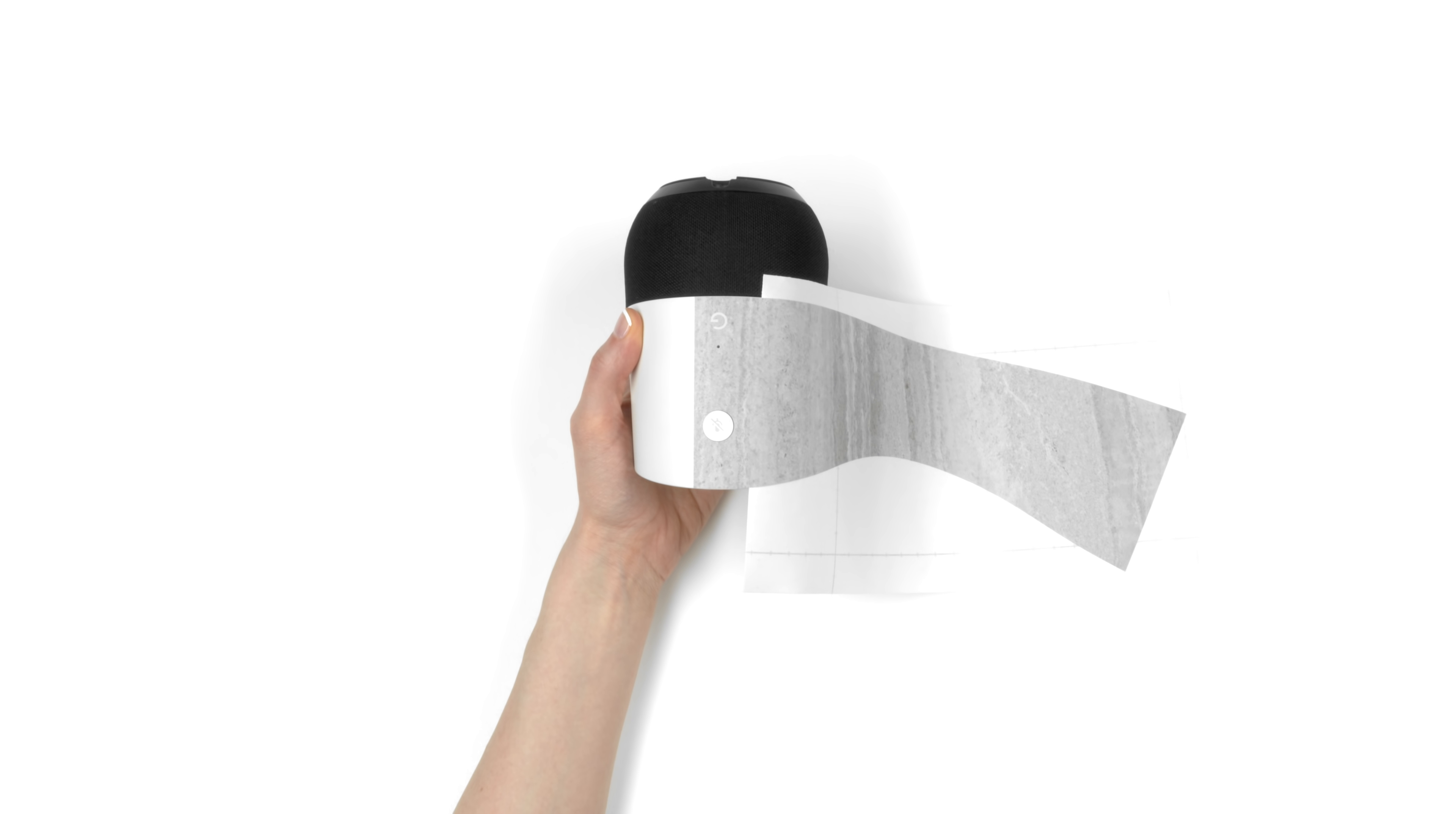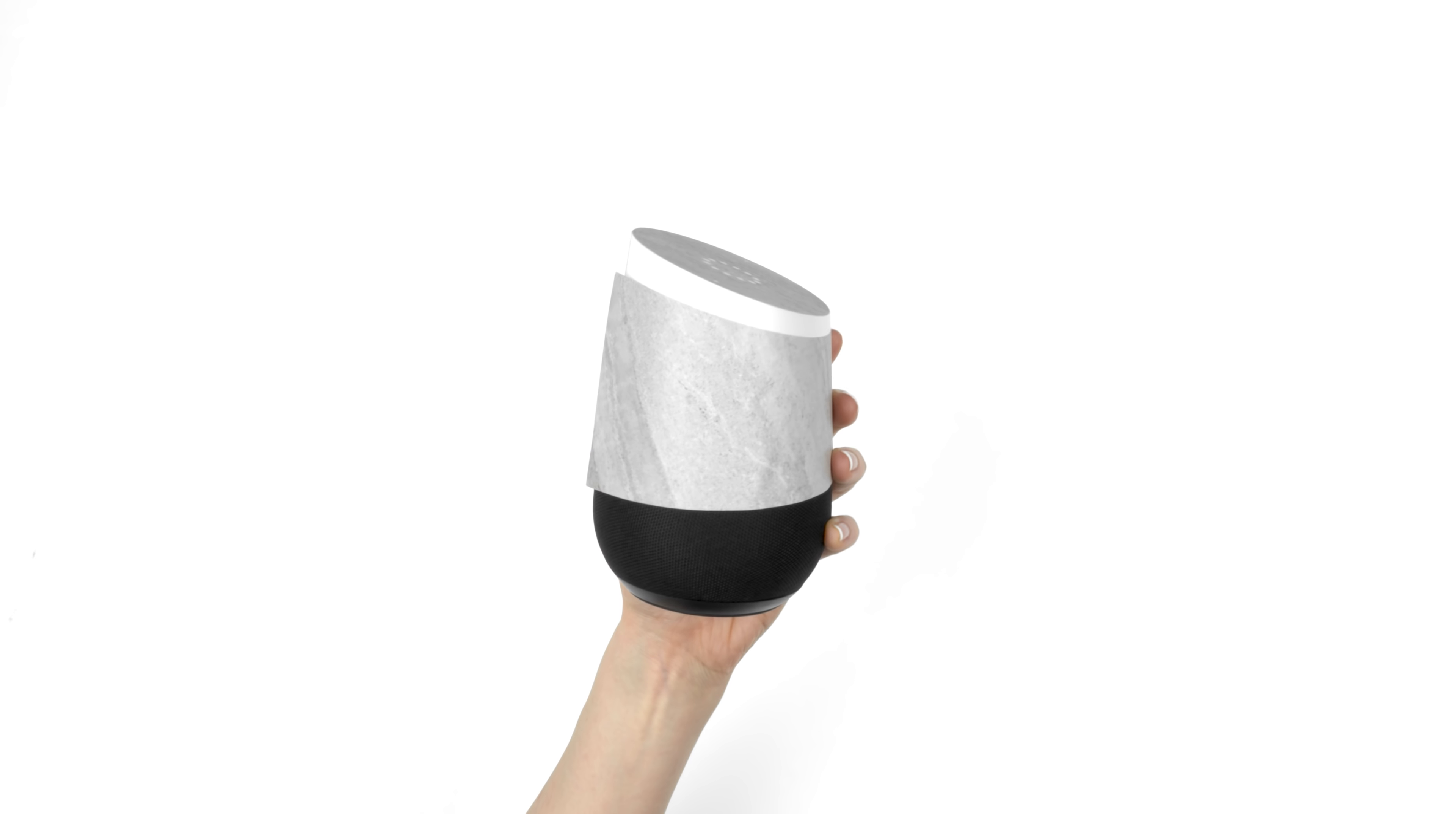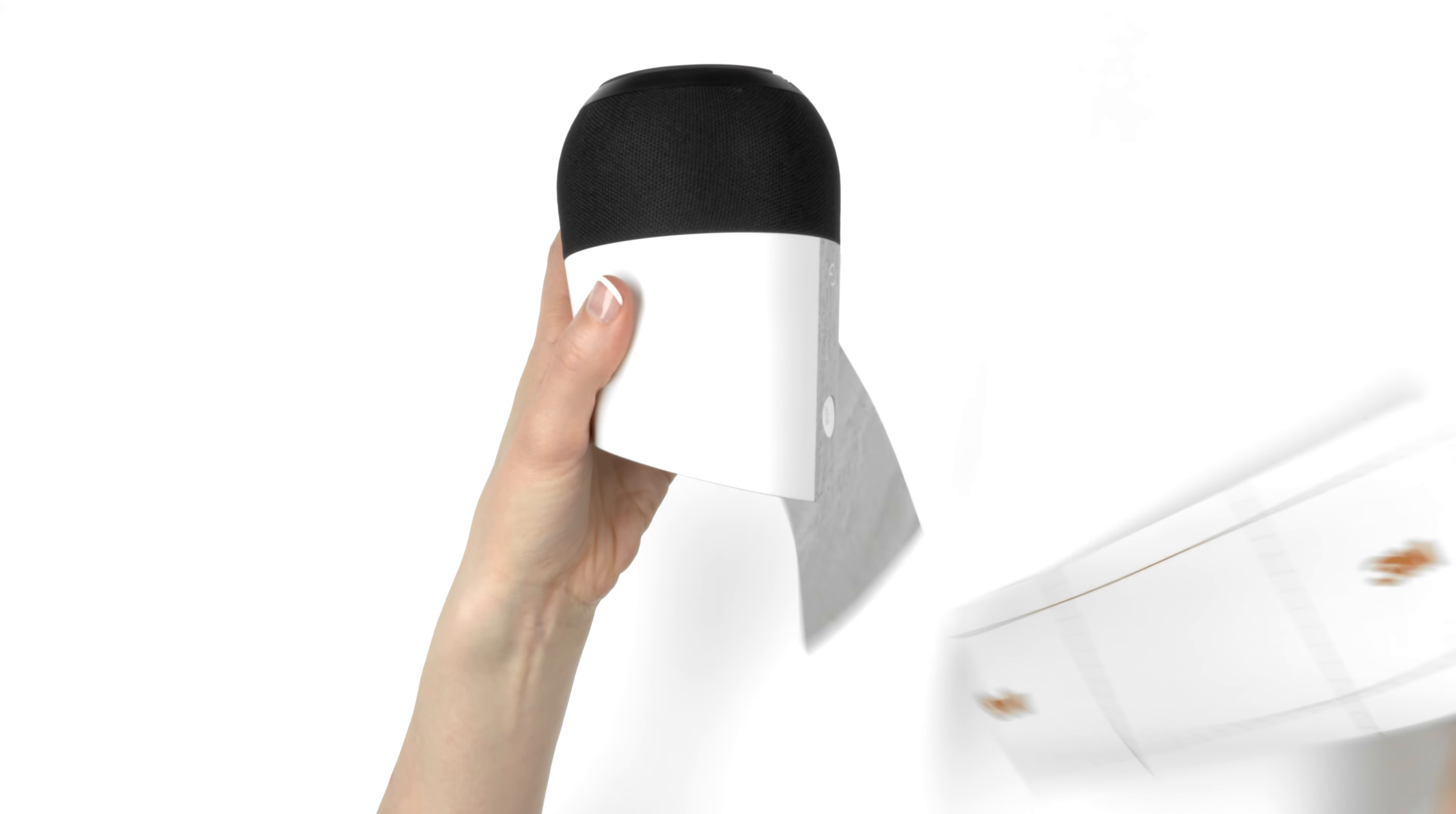Begin by aligning around the power status light and microphone button. It's important that you line this up perfectly, otherwise the entire skin will be tilted upon completion. Once aligned flawlessly, remove the 3M paper.